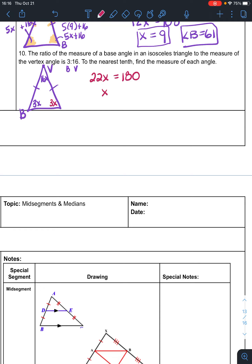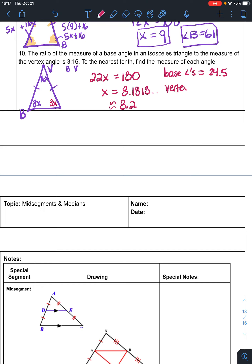180 divided by 22 is 8.1818... Rounded to the nearest tenth, x is 8.2. Taking the unrounded value and multiplying by 3, each base angle is 24.5. If both base angles are 24.5, subtract two of those from 180, and the vertex angle is 131.